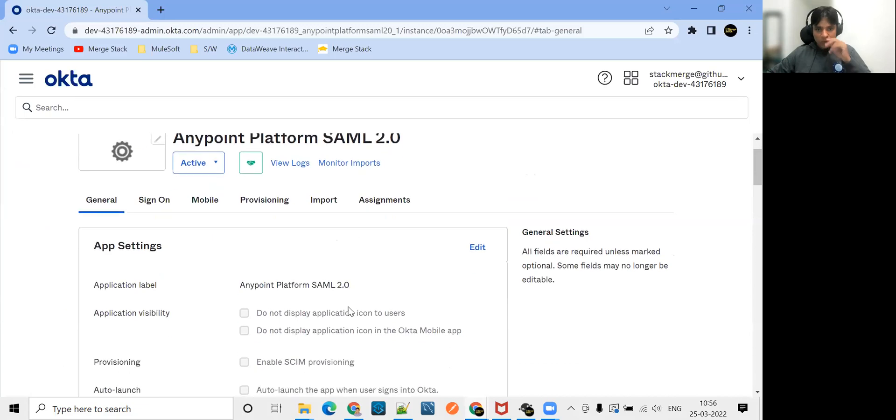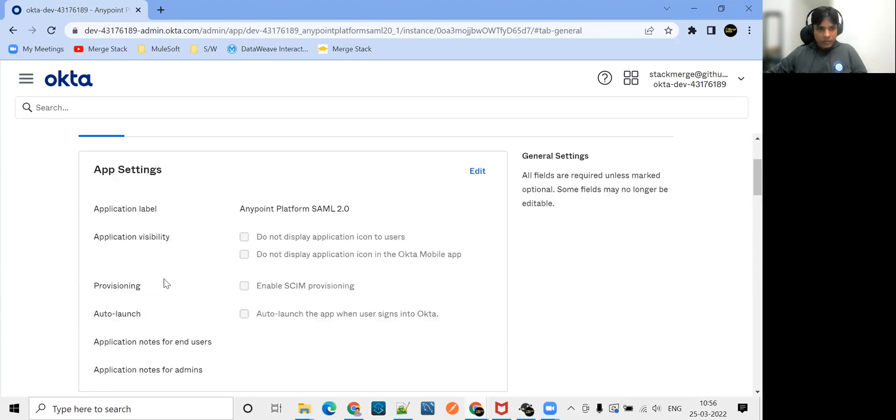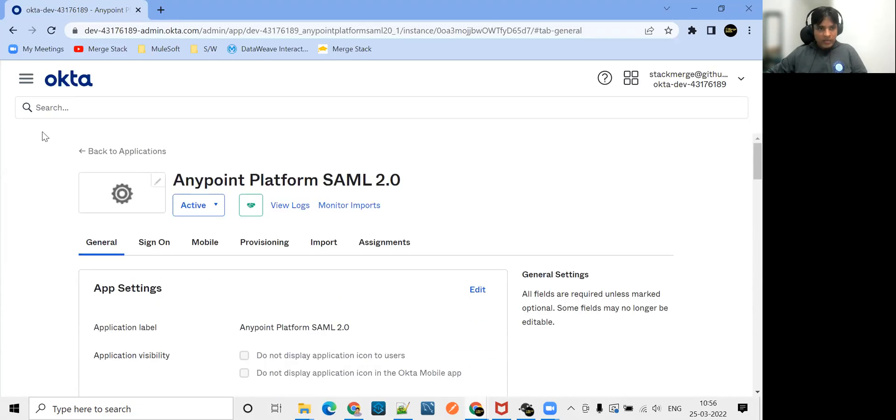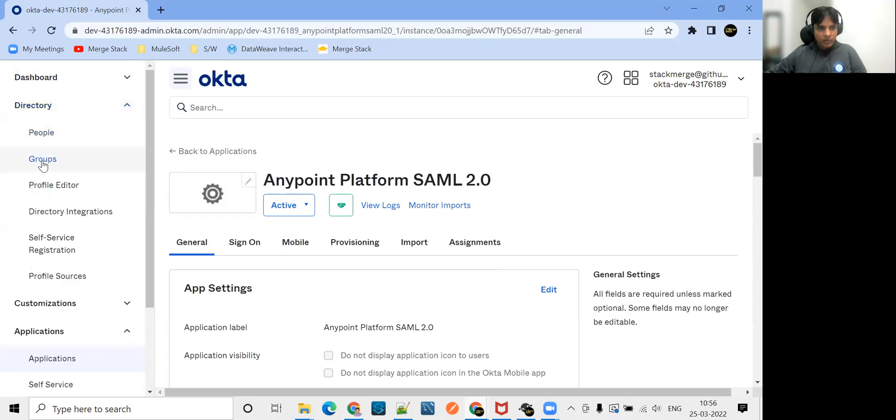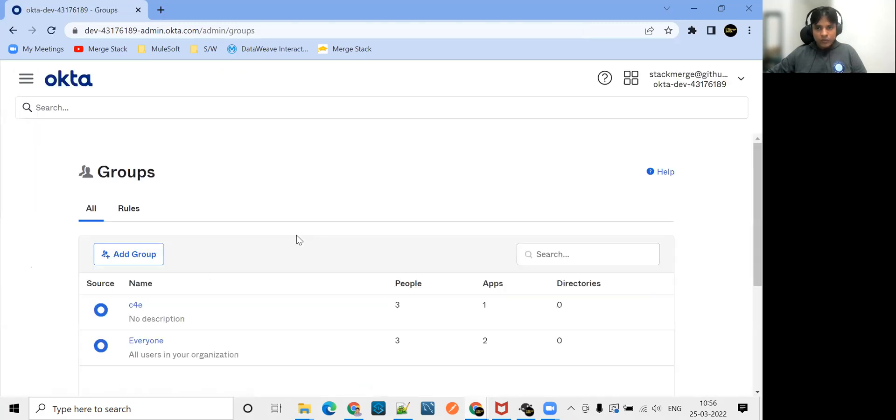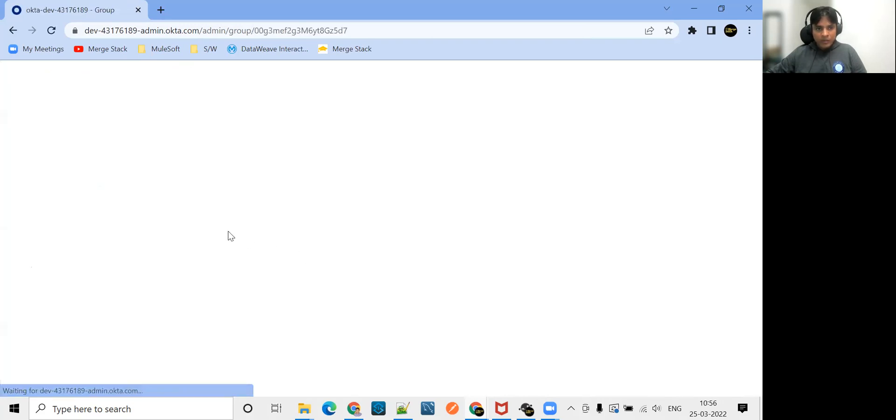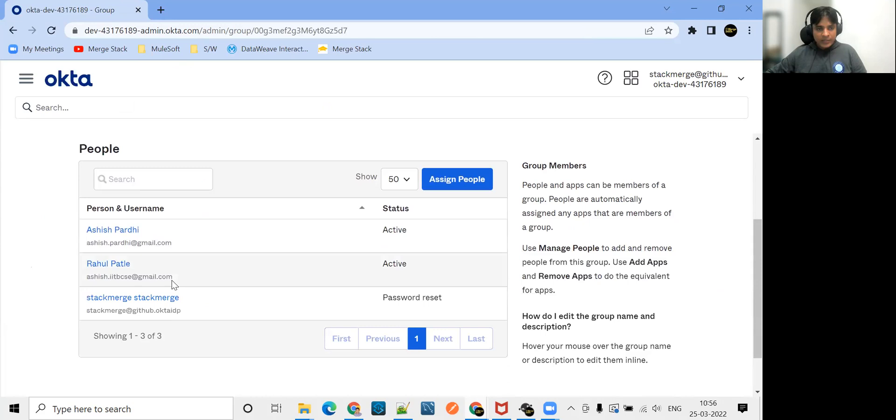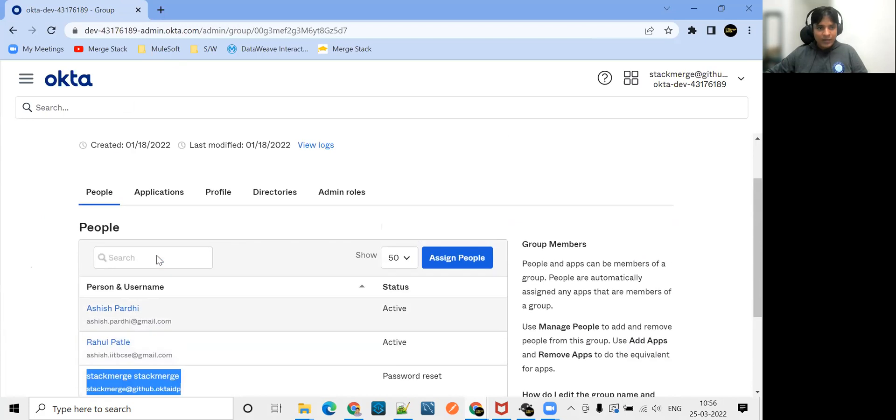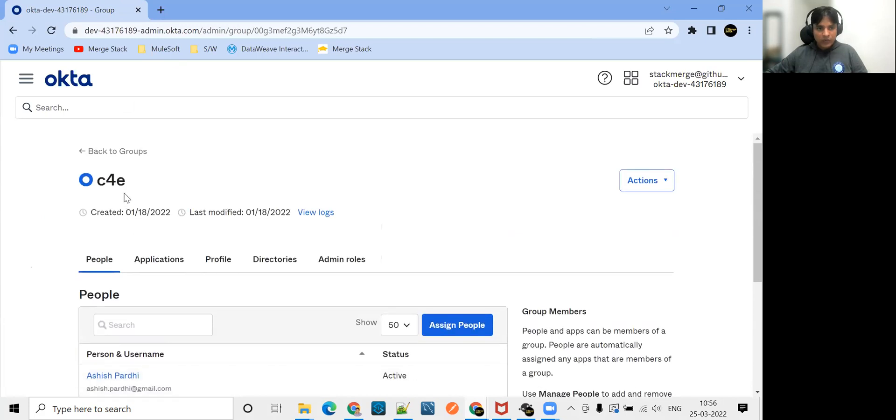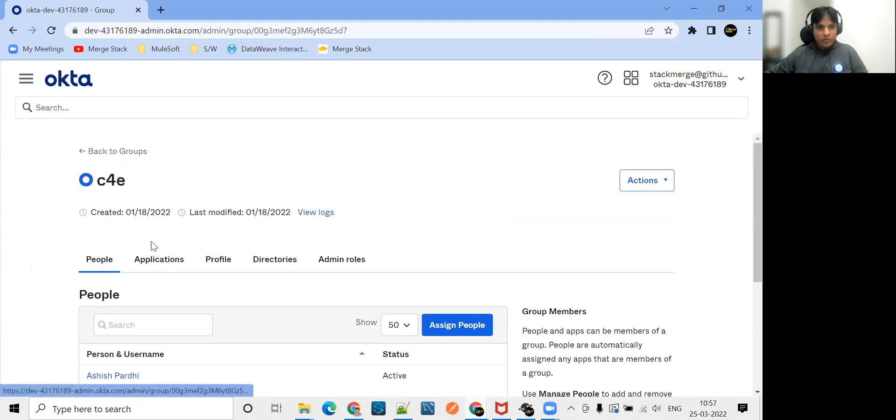Now let's create first a group. Where can we create the group? Go to directory, create a group. As per your requirement, you can give whatever name you want. I have given C4E. And inside the C4E, I have added my user. This is the user we are going to log into Anypoint platform. It is added to this group.